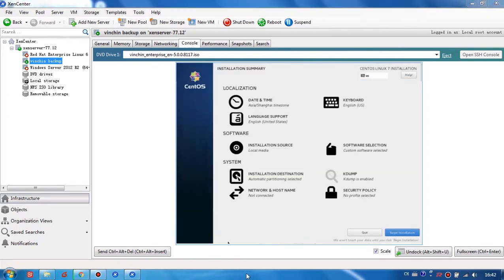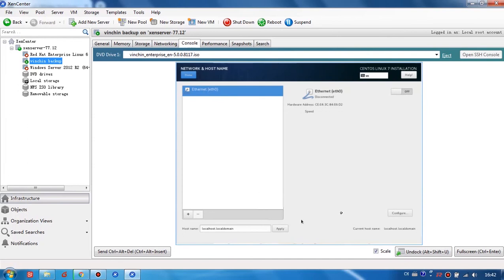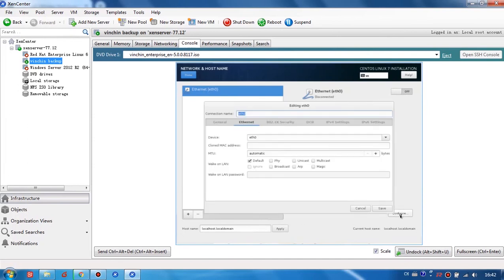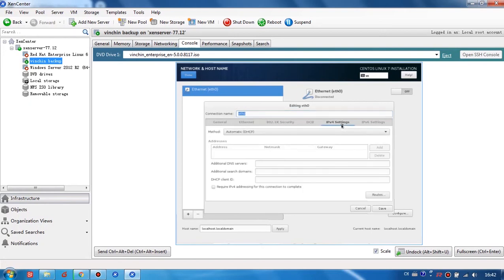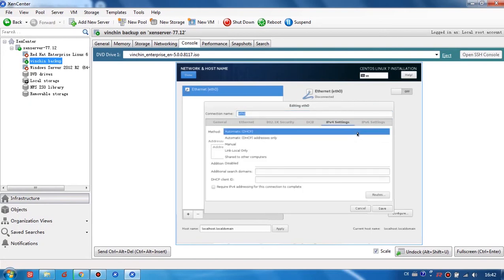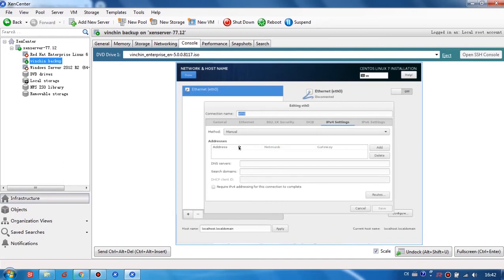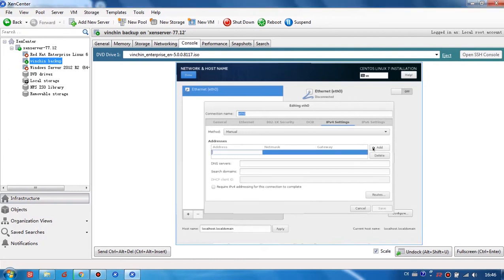Okay. Then set up Network for the Vinchin backup server. And IPv4 settings. Choose Manual as Method. Give an IP address for the Vinchin backup server.